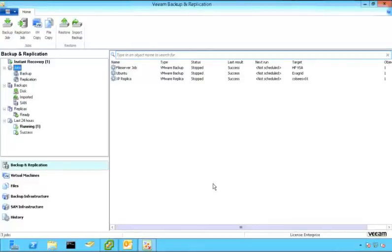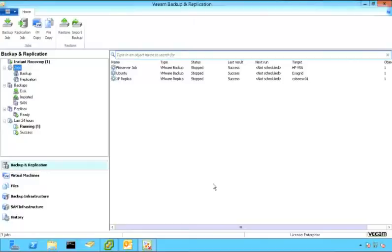One feature of Veeam Backup and Replication is the ability to migrate a virtual machine from one host to another. There are a couple different options on how you can do that, but the one I'm going to show you right now is using instant VM recovery to migrate that server from one host to another or one storage to another without the requirement of storage vMotion.